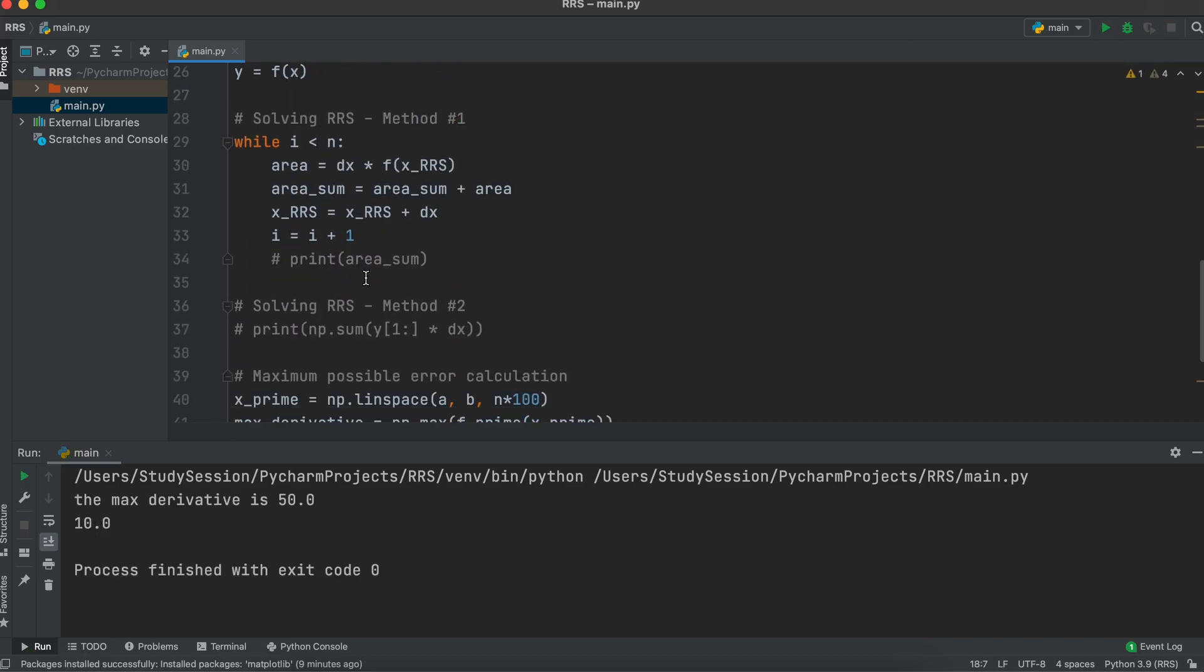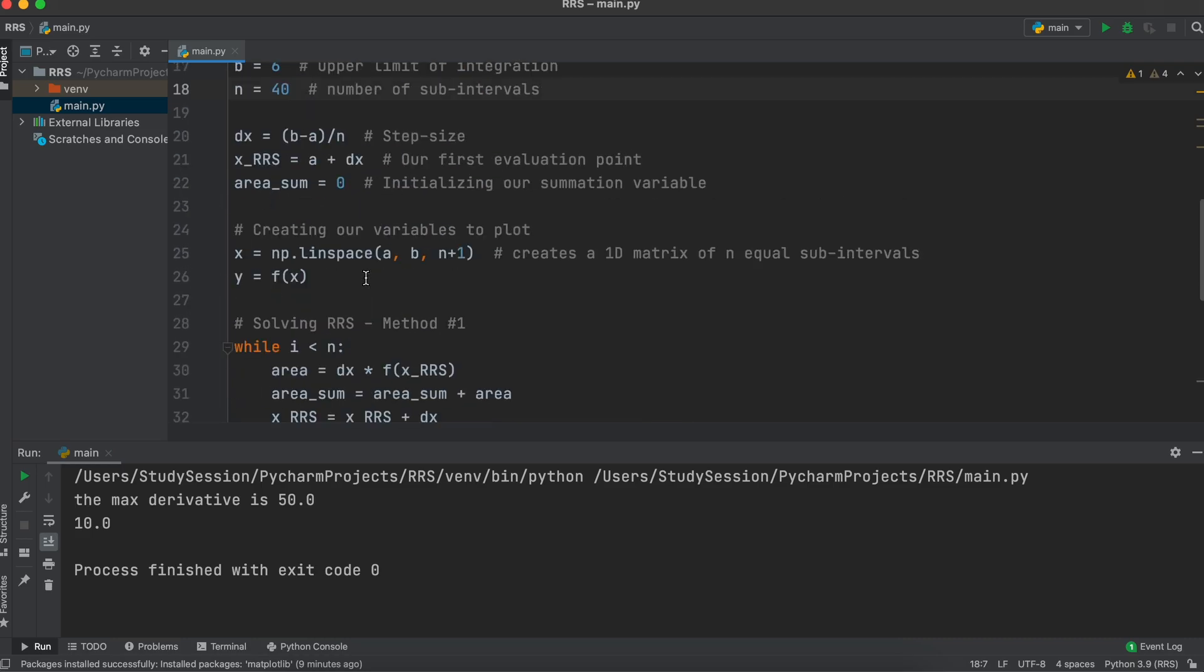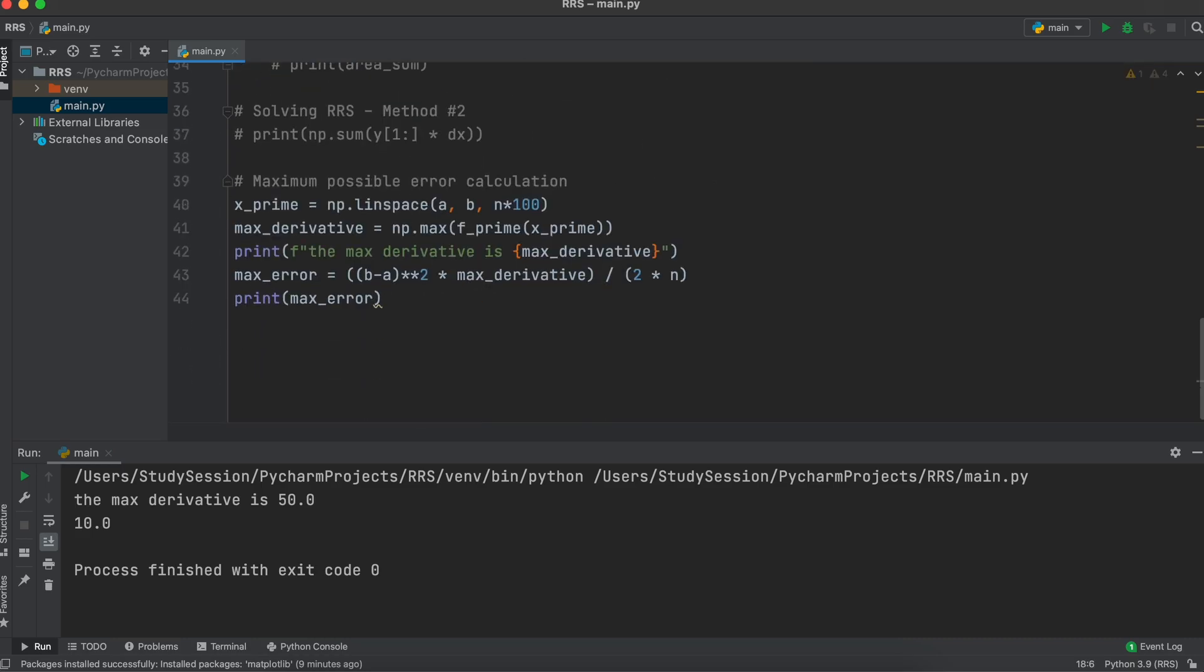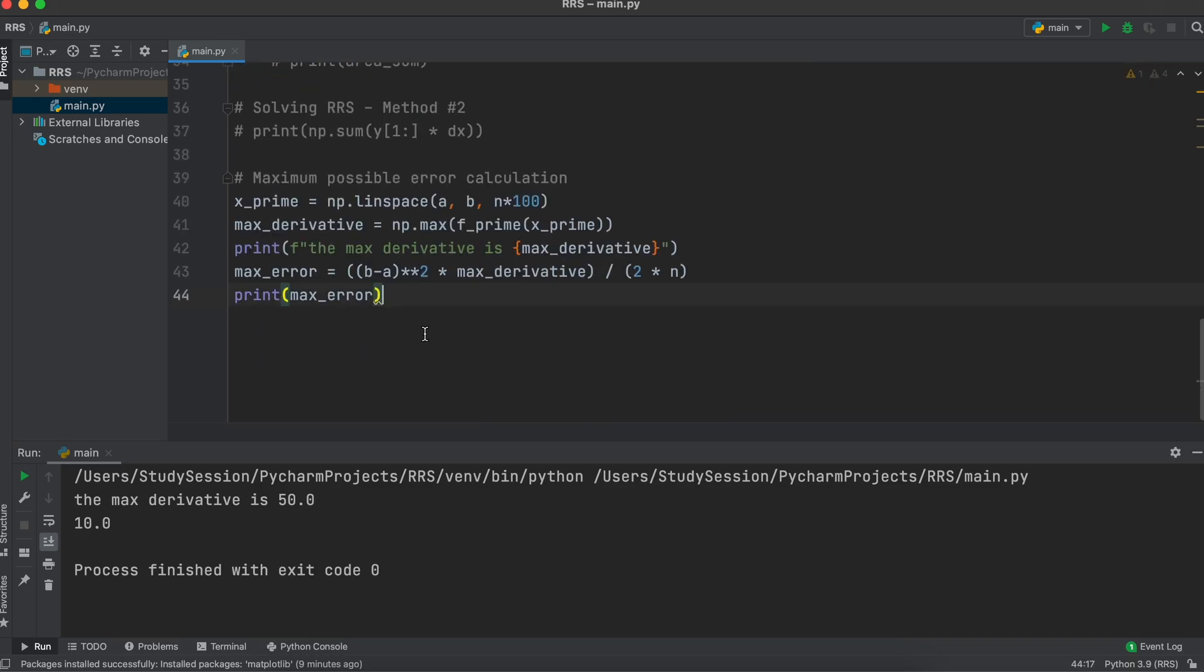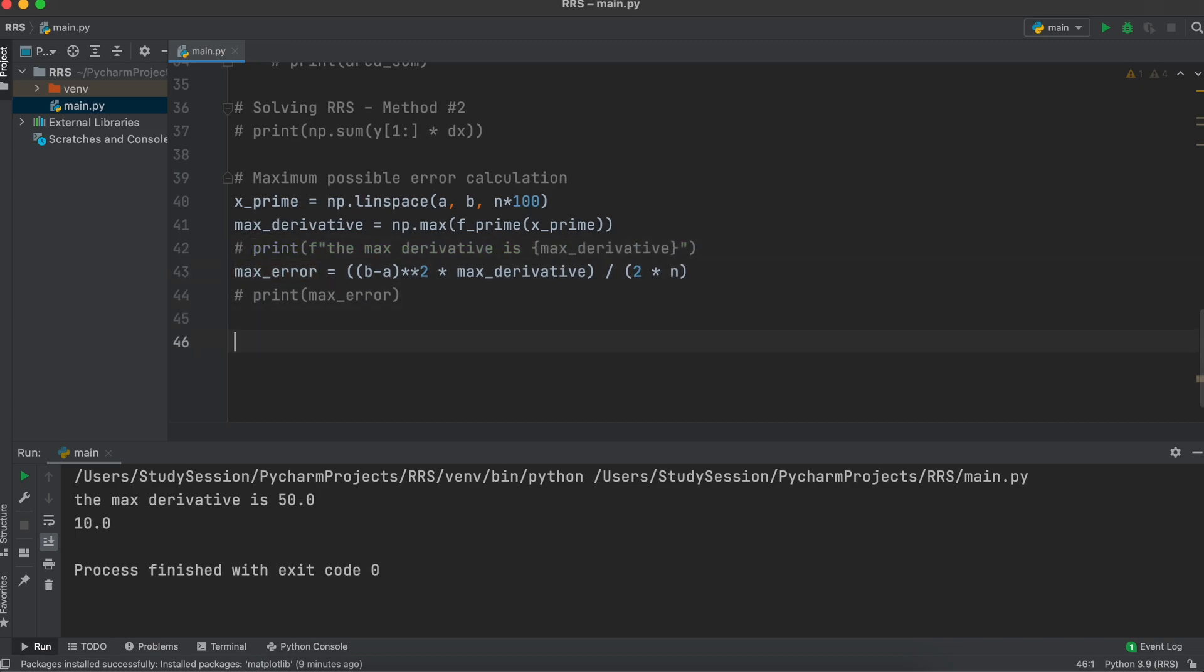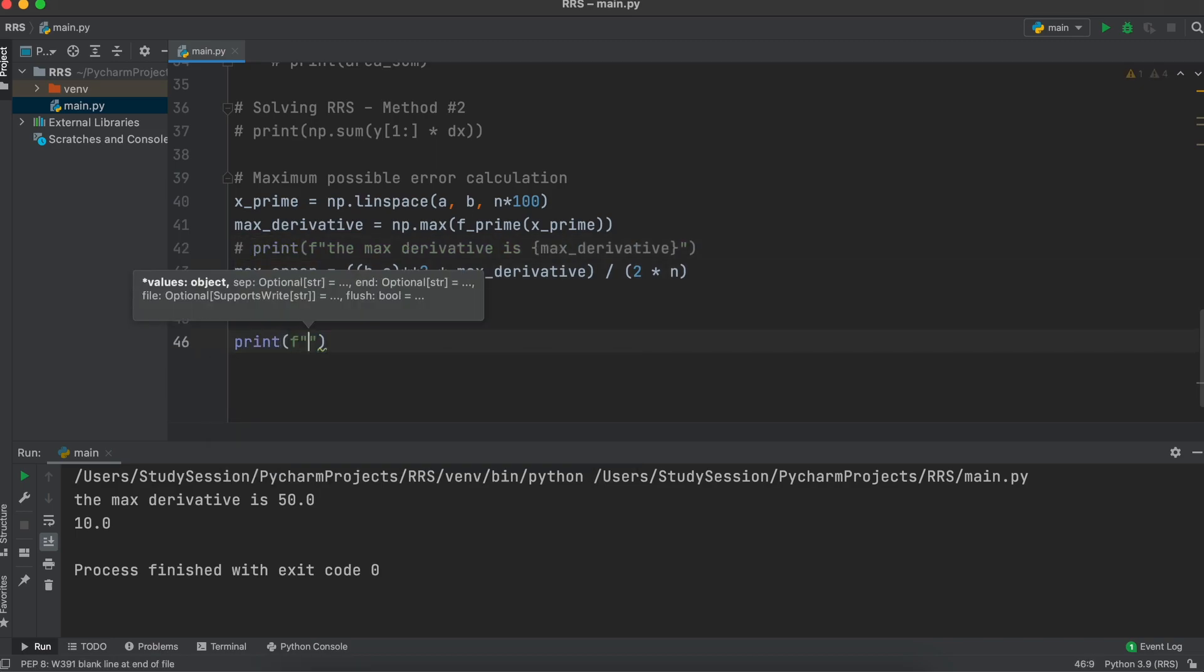At this point, we are essentially done with creating our right Riemann sum. I'm just going to add a small fprint statement that returns our value and the maximum possible error that we just found.